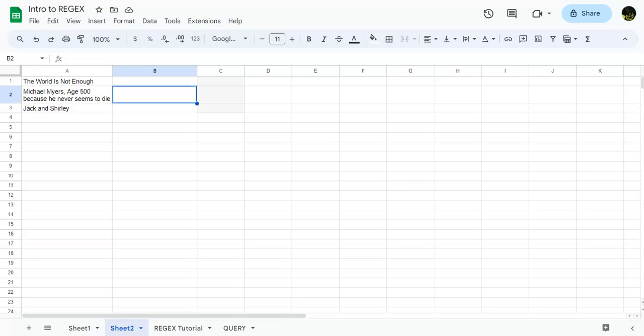Just note that regular expressions, to the best of my knowledge, and I've checked it, I don't think actually exists in Excel. Neither does Query, because Query is based on an SQL language.